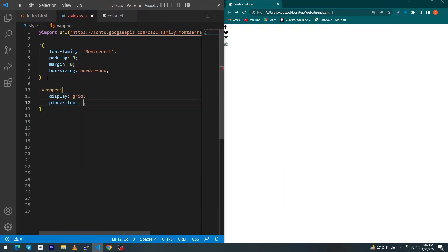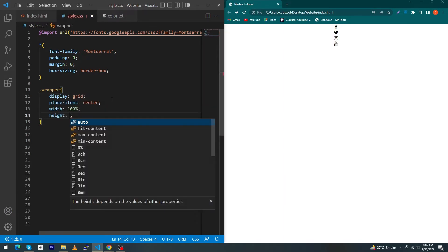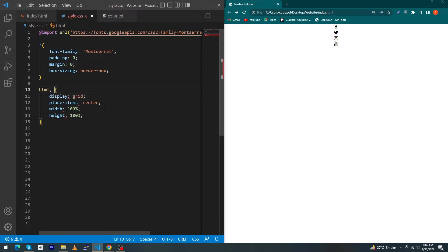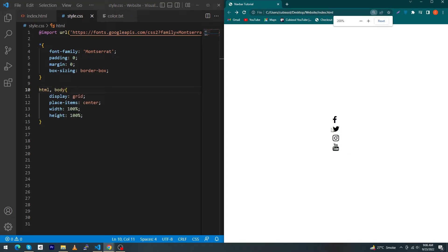Next, just type here .wrapper display: grid, place-items: center, and type here width: 100% and height: 100vh. From here you have to remove the wrapper and type here html, body. You can see that now your icons are exactly at the center of your screen. I just have to zoom in this one.